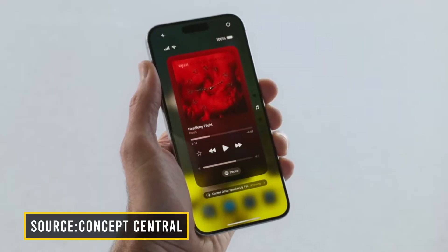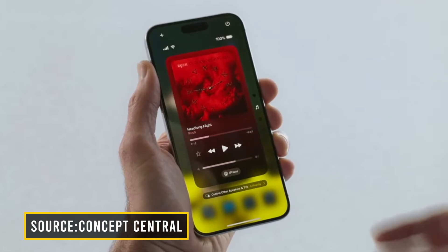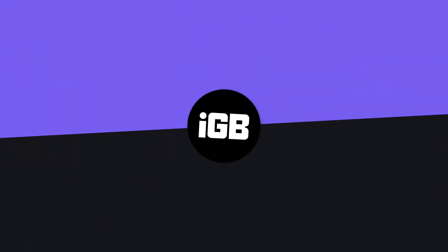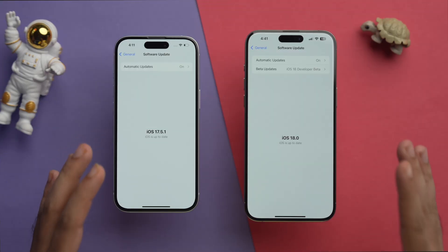Hey guys, welcome back again to the channel. As you know, iOS 18 developer beta is out now, and I hope that you have installed it on your phone. In this video, we're going to be talking about Control Center, as we saw lots of changes when we compare it to iOS 17, so let's see what's new in the Control Center for iOS 18.